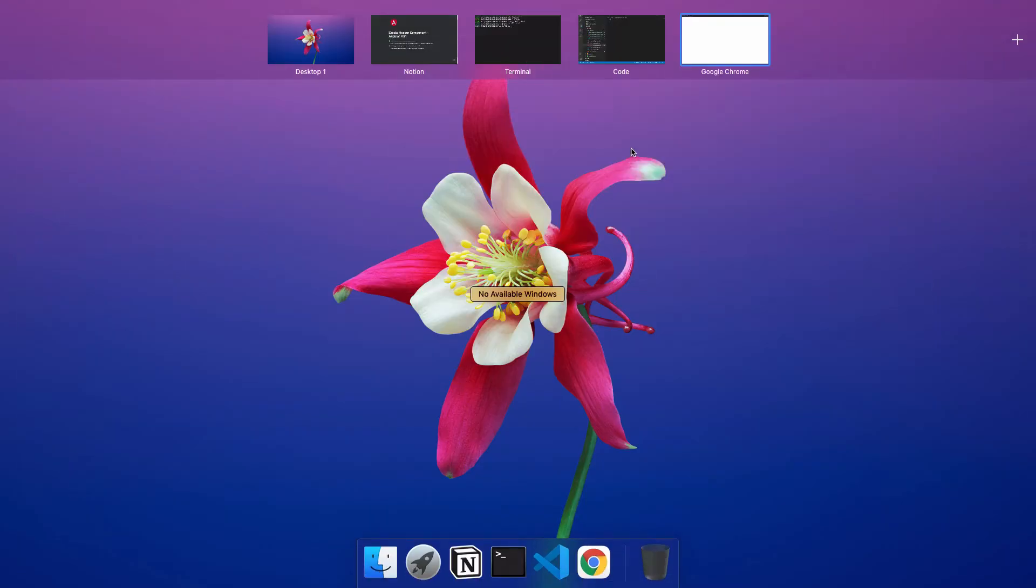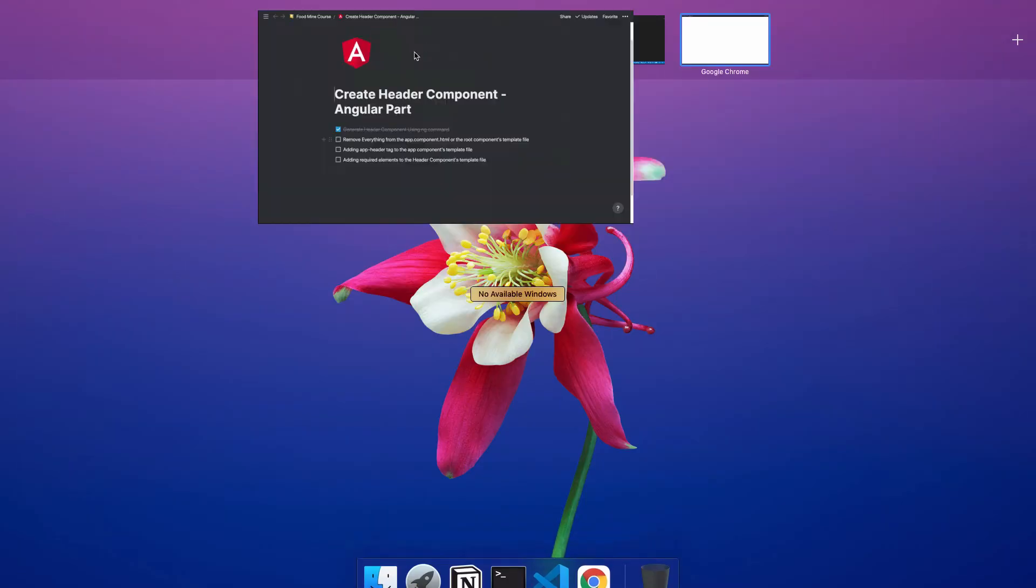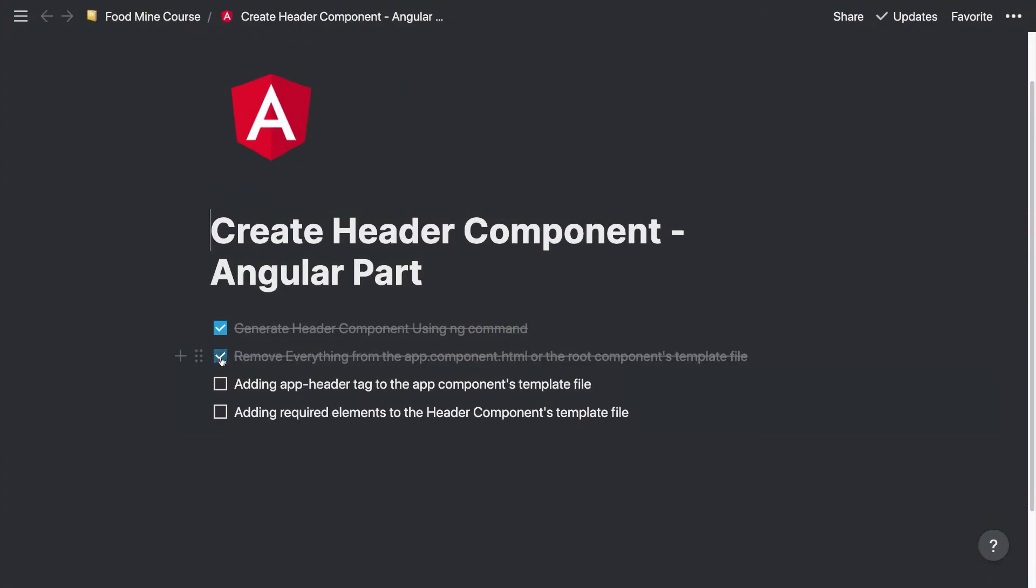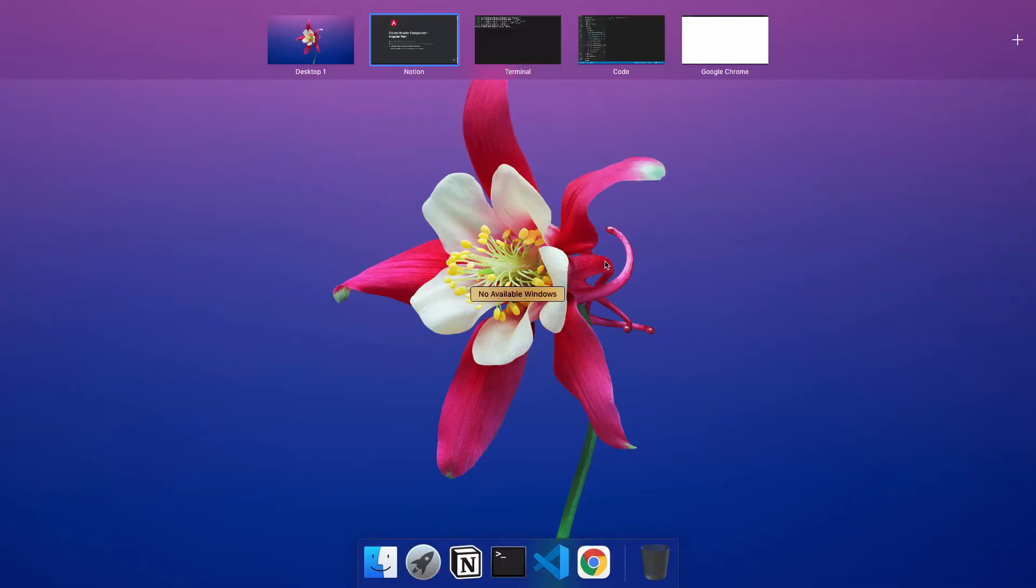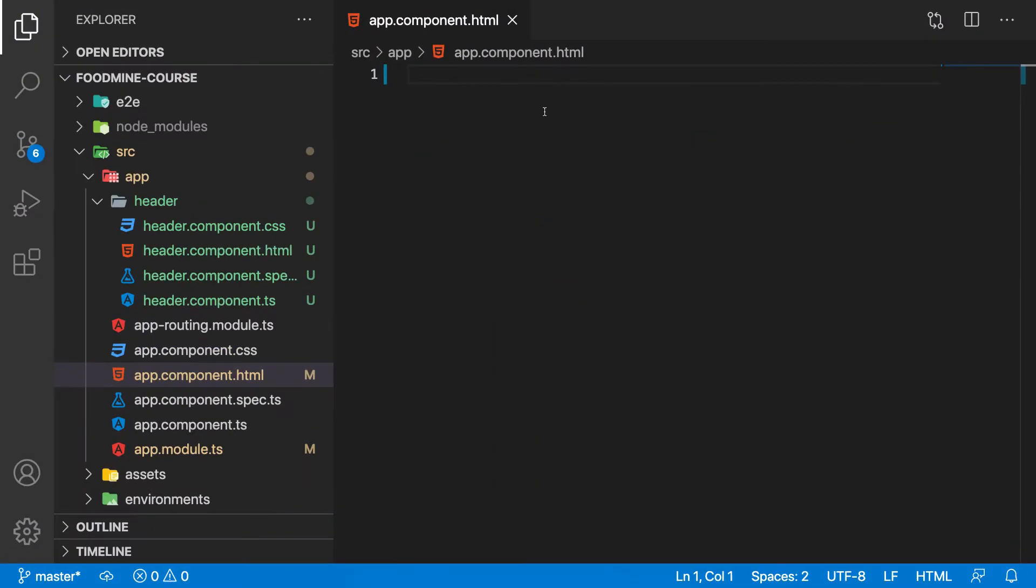As you can see, everything will be cleared for the result of the current project inside the browser. Let's go and check the second item. And the third item is adding app header tag to the app.component.template file. Let's do that.